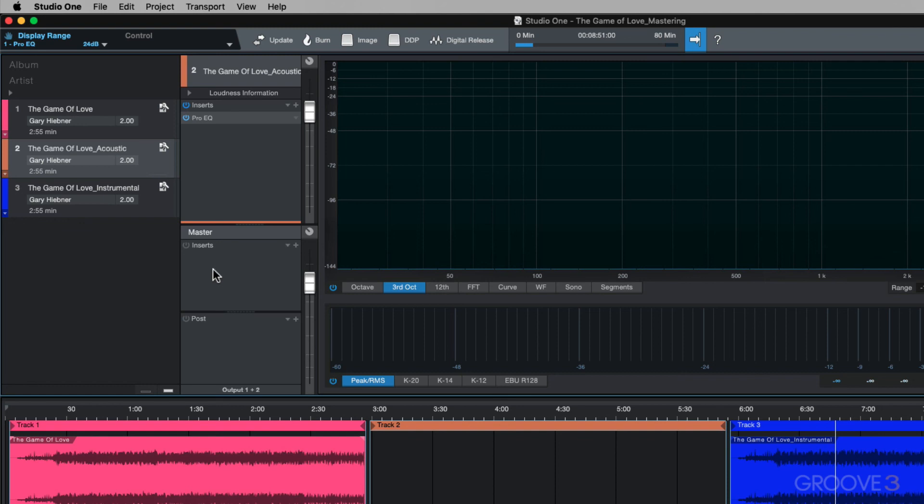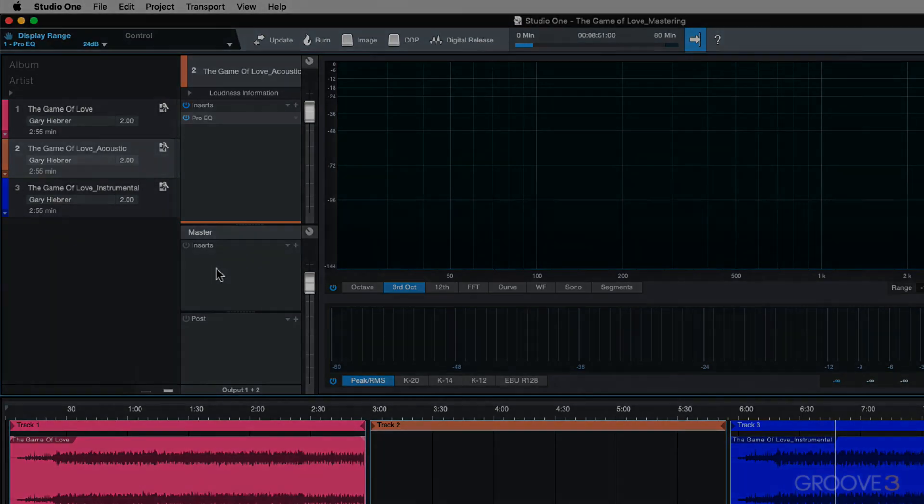So that covers the pre-inserts on the tracks. Now next up, let's take a look at the master pre-inserts.